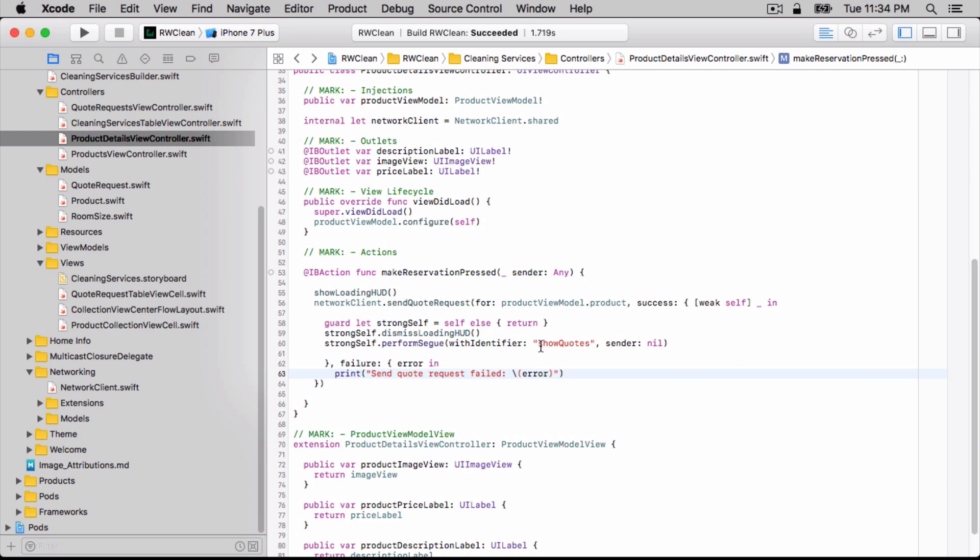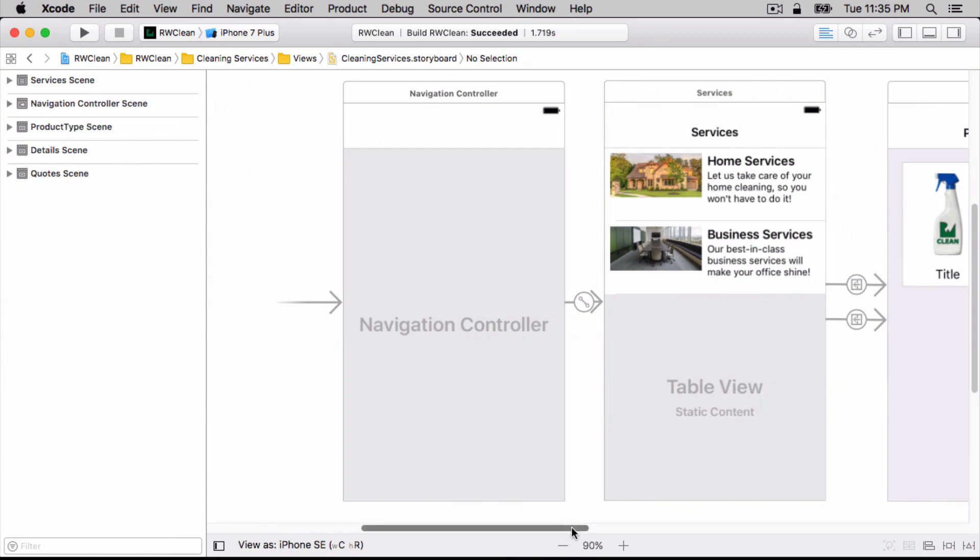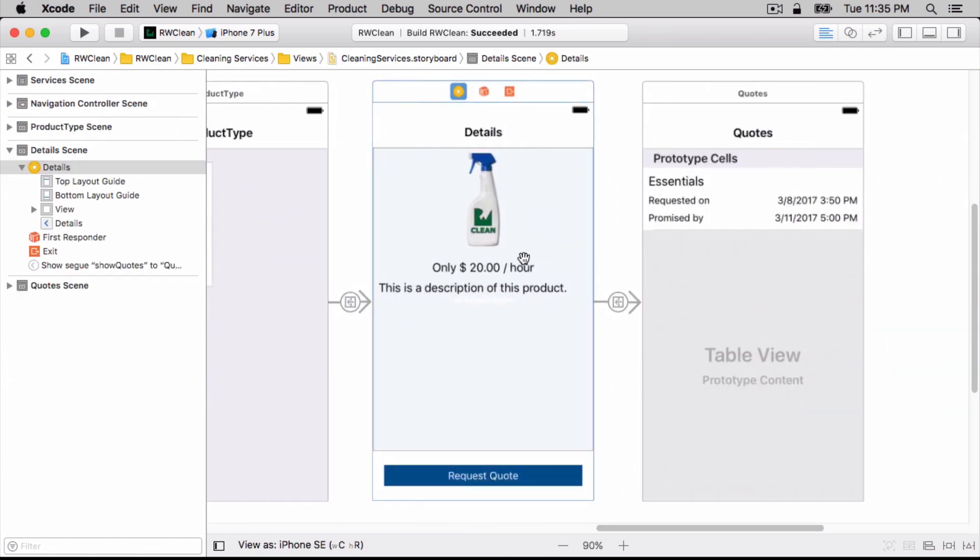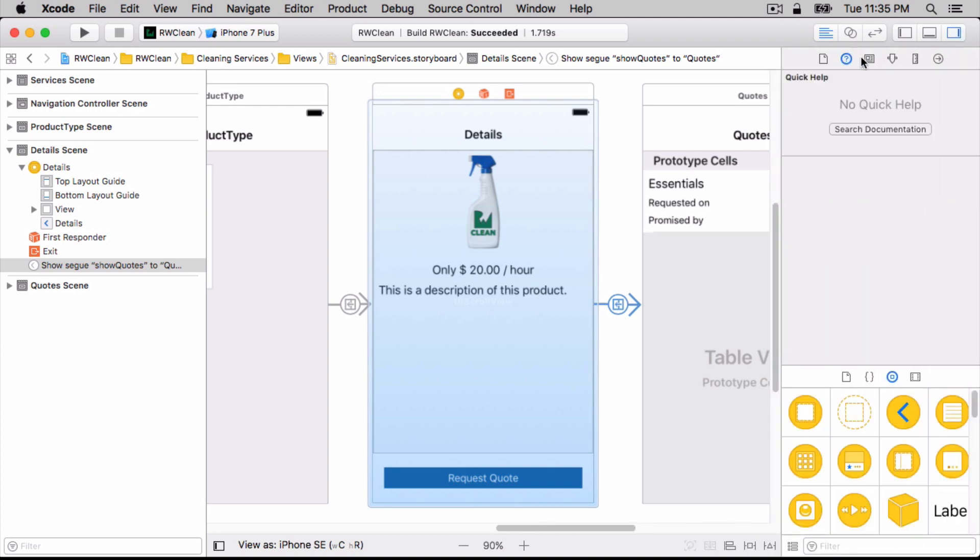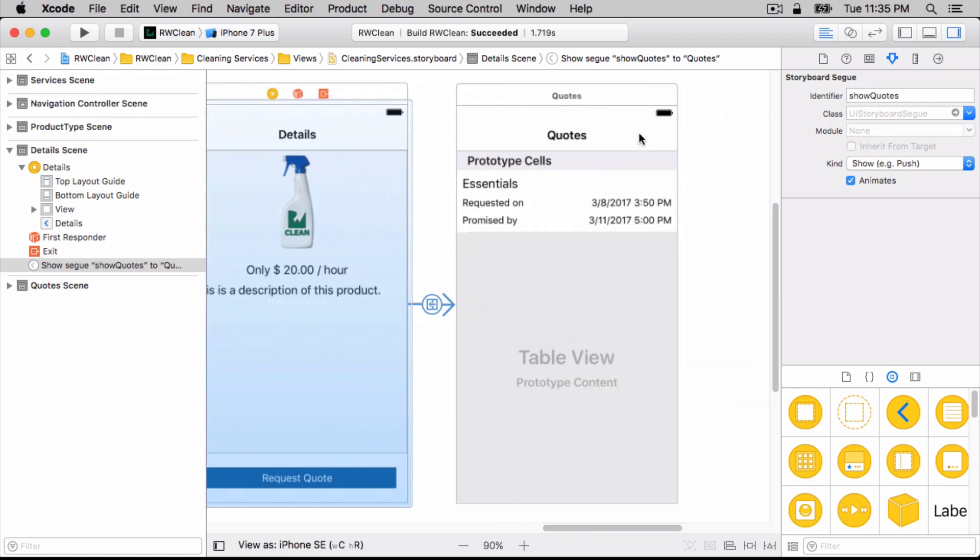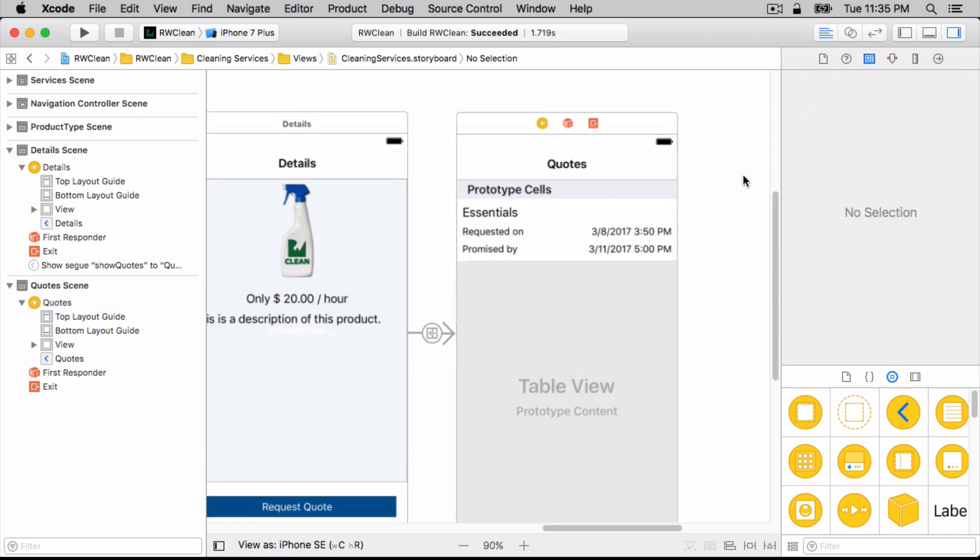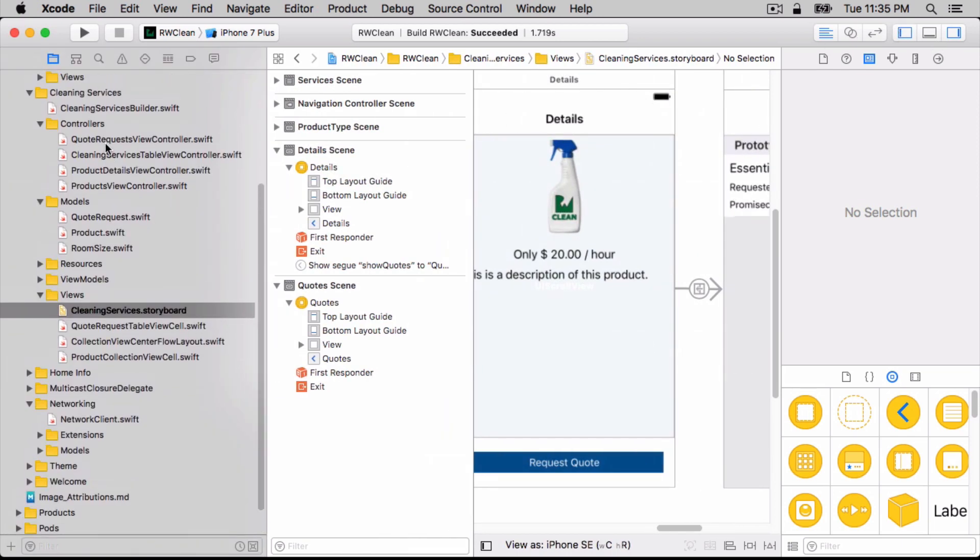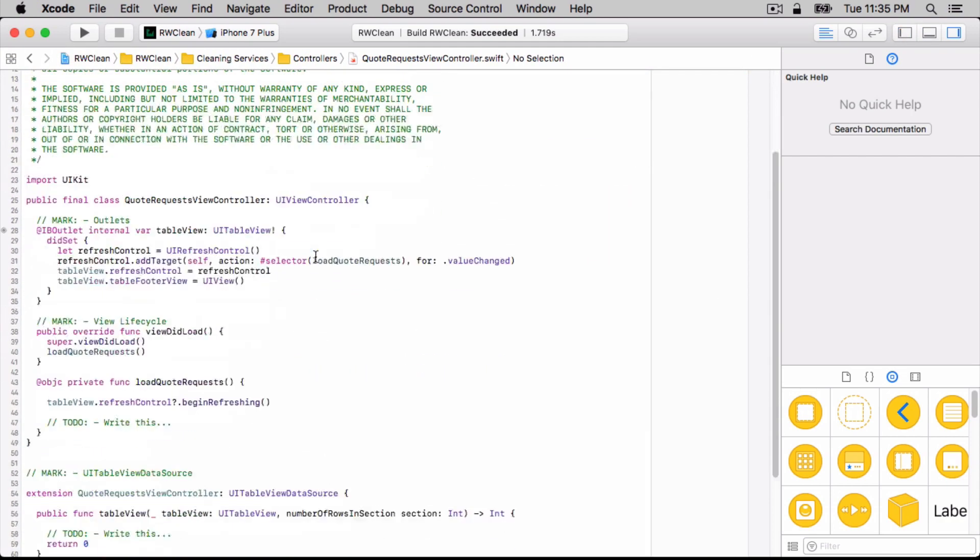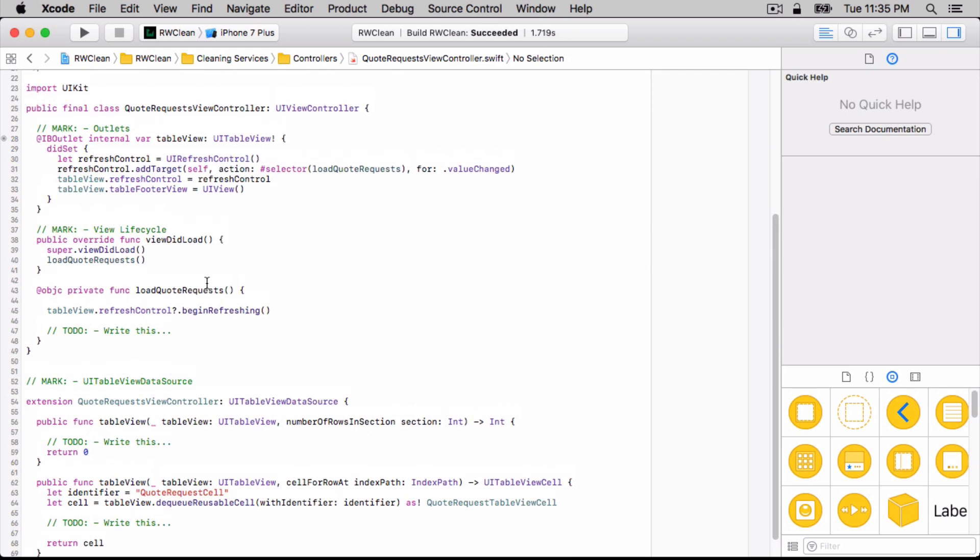Now this show quotes is new. Remember when we replaced this cleaning services storyboard? Let's see what that's about. So here's the product details view controller scene. And then this is the new segue. As we can see, it has this show quotes identifier. And this is going to this new scene for quote requests view controller. If we go over to the quote requests view controller, we'll see that a lot of this actually isn't written yet. This is going to be part of the challenge that you'll be doing. For now, we just want to verify that we can actually get to this quote requests view controller. So let's go ahead and build and run the app.